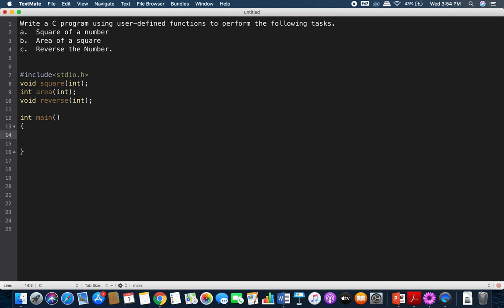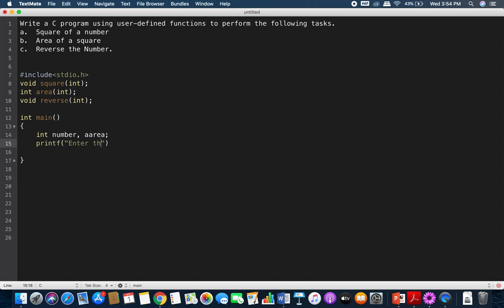We have to call the functions and pass the necessary input. I'll declare a variable 'number' to get the input from the user and pass it to all these functions as an argument. Since the area function is returning a value, I'll declare another variable to store its output — I'll call it 'a_area'. Then, just like the regular method, I'll get the value from the user with a scanf statement.